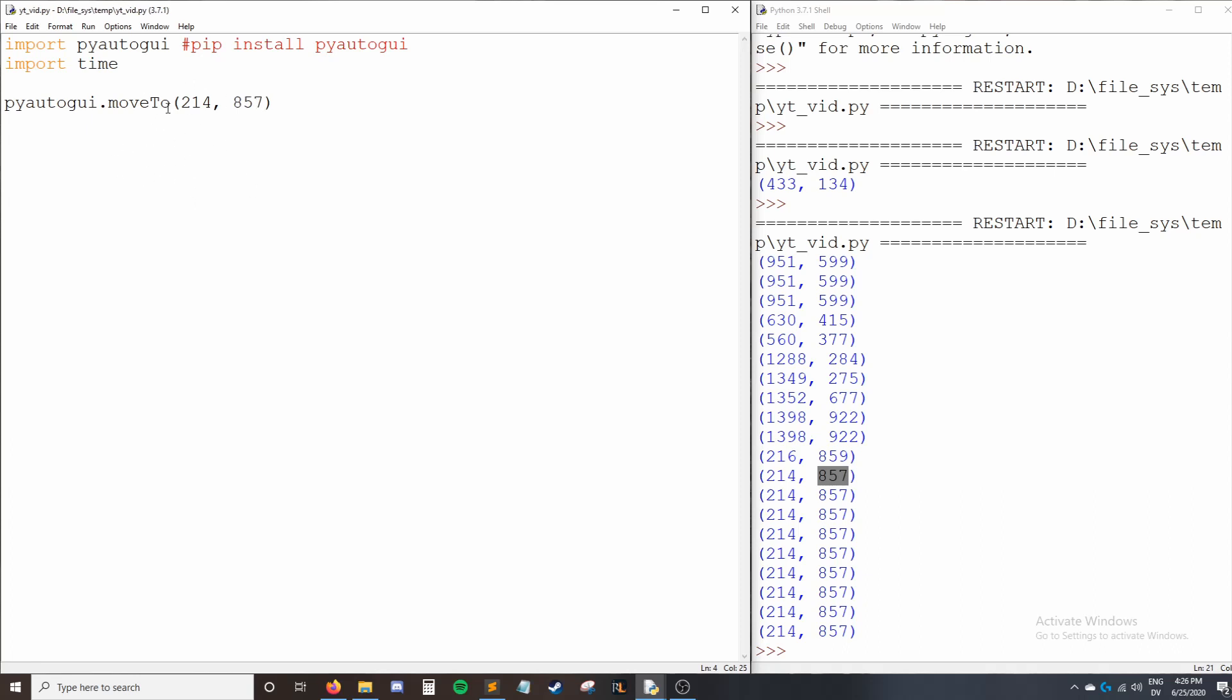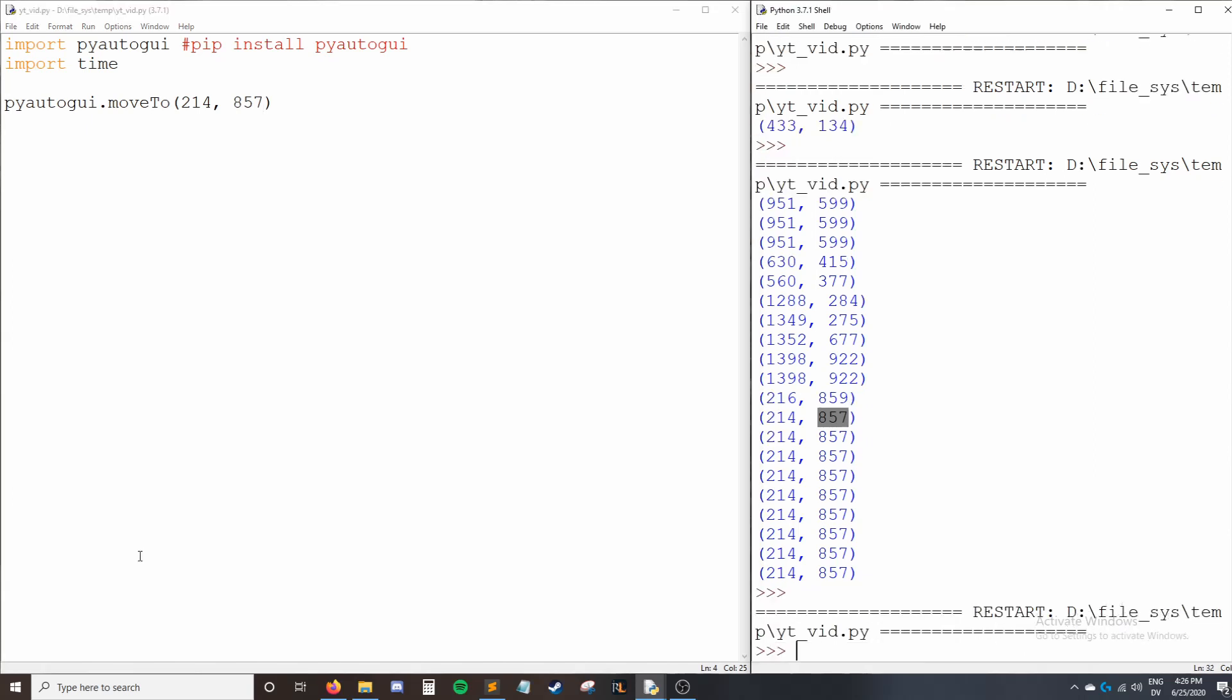So right now it's up here. And when I press F5 to run this, it snaps down here to the bottom. And that's because it moved to the position that we gave it.